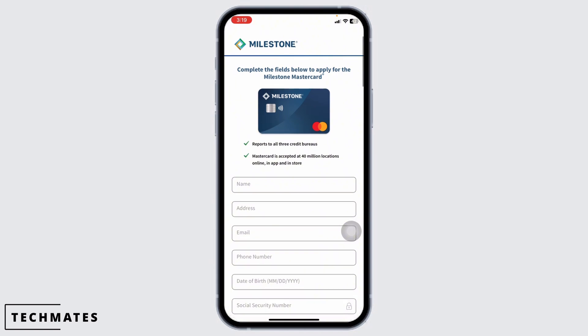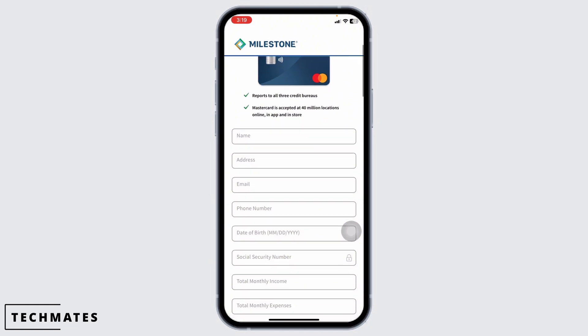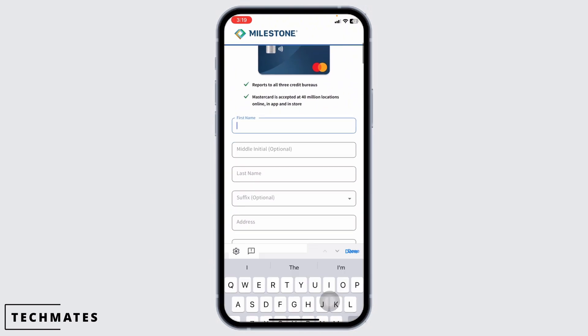You will be directed to this page. Complete the fields below to apply for a Milestone Mastercard. Now you have to fill this.